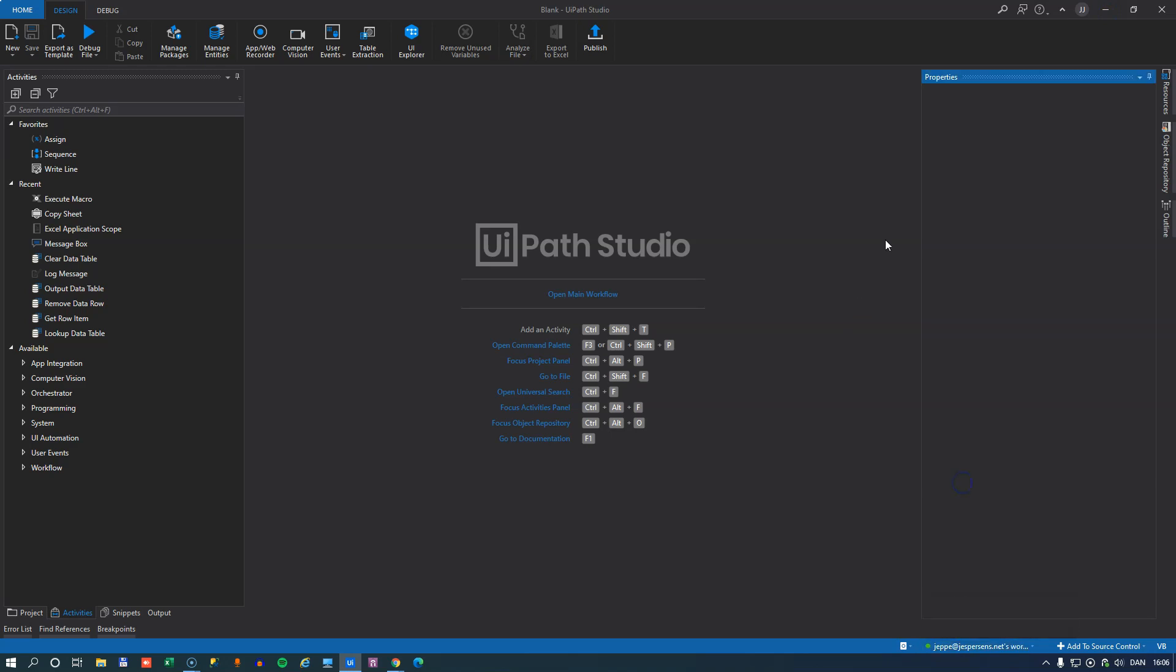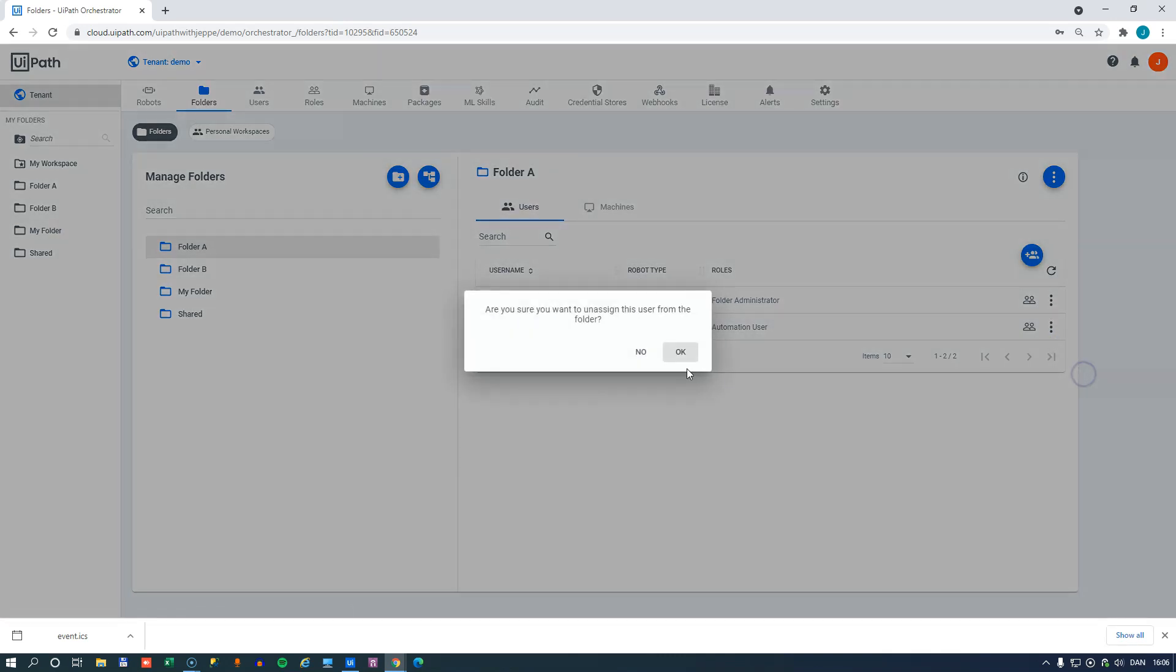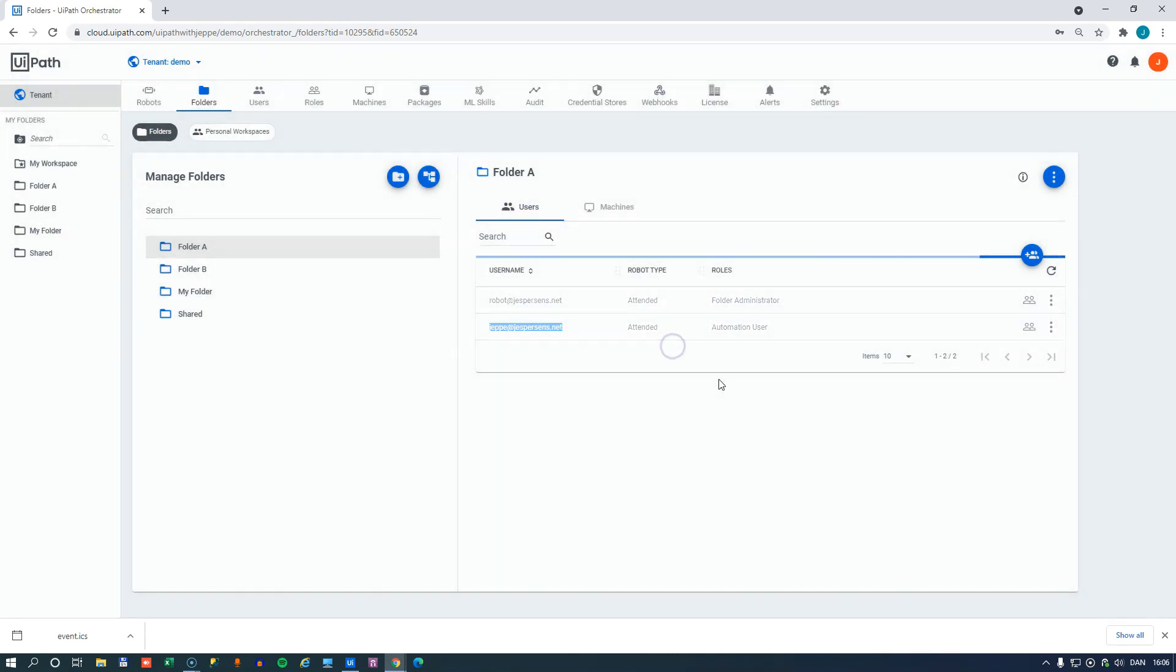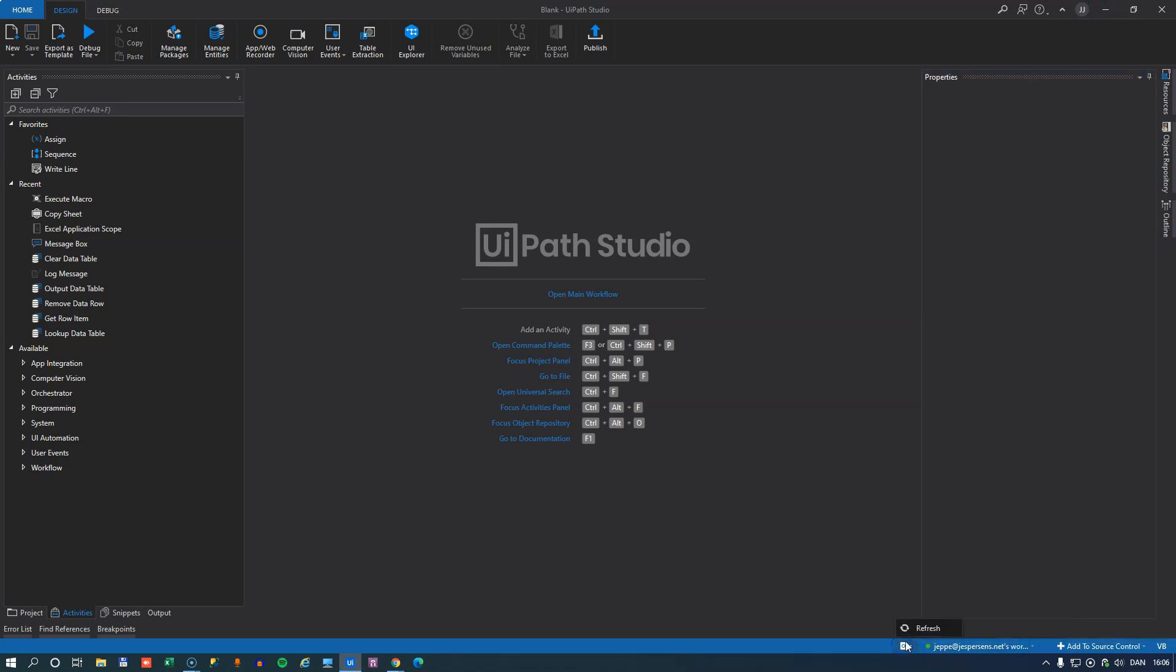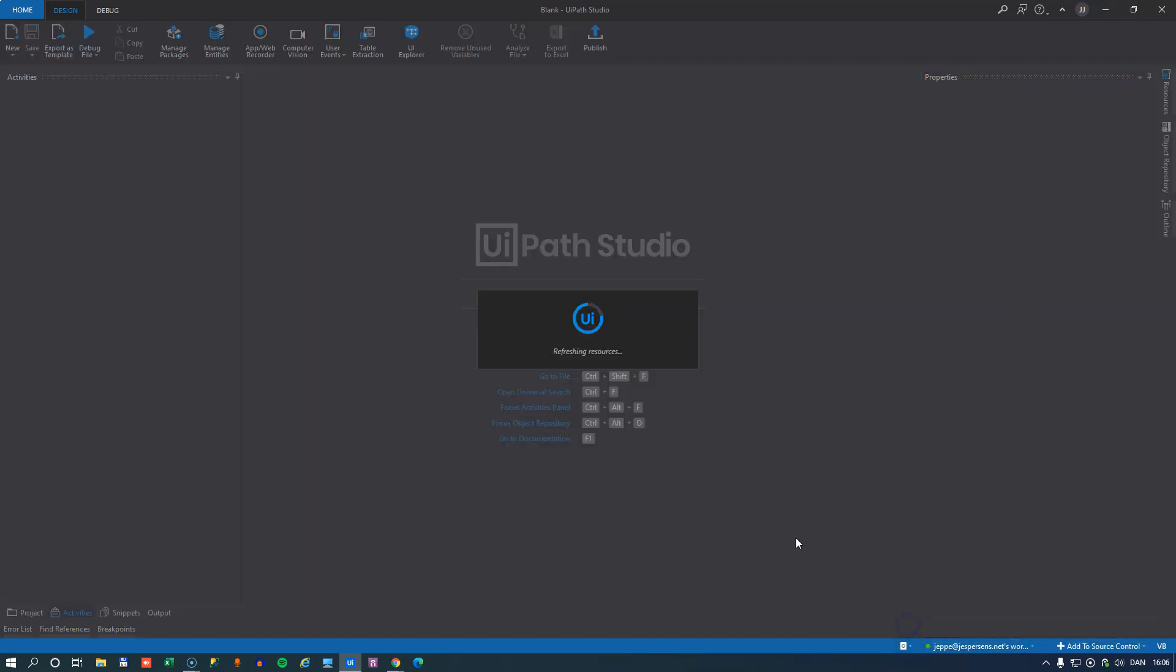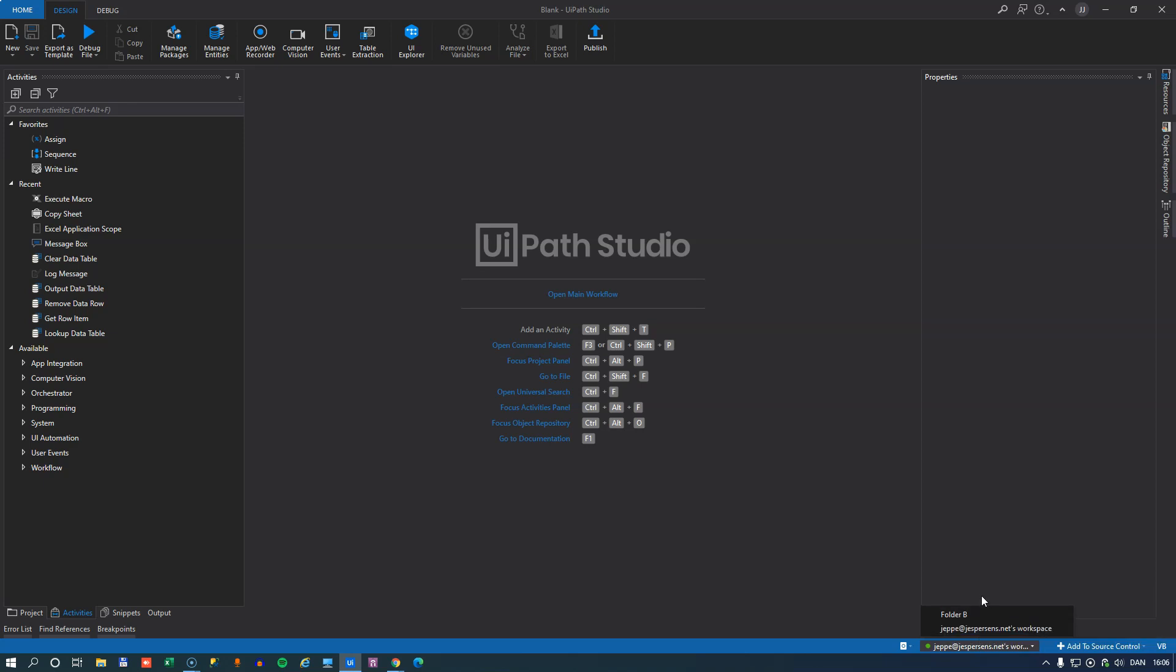If we removed the user from this folder, we can do that here, and go back to Studio. And we will have to refresh this. We can see that folder A should now disappear, so he doesn't have the option of being connected to that folder. And being connected to that folder inside of Studio means that he would be able to see the resources of that folder.